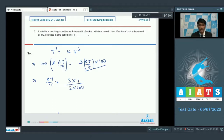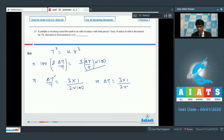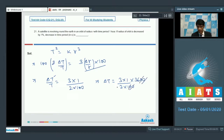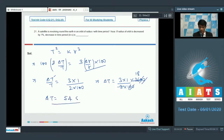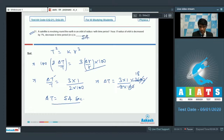We need to find the decrease in time period in seconds. So ΔT = (3 × 1) / 200 × T, and the time period was 1 hour, or 3600 seconds. This gives ΔT = 18 × 3 = 54 seconds. That is the decrease in time period. So for question number 21, the answer is 54.